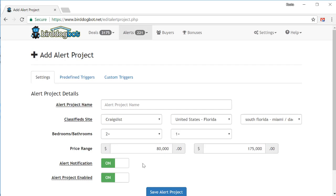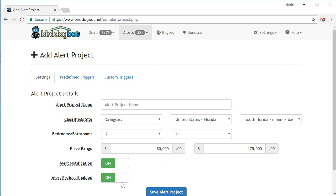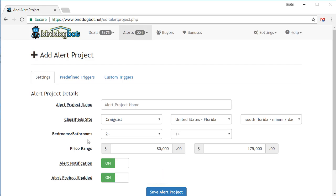If you want an email sent to you each time BirdDogBot runs this alert project, make sure that alert notification is set to on. Also, to make sure BirdDogBot keeps monitoring this site, make sure alert project enabled is also set on. Next, let's move over to our predefined triggers.